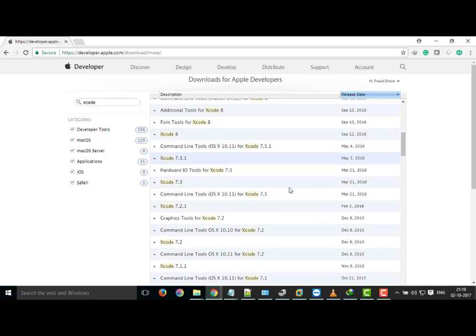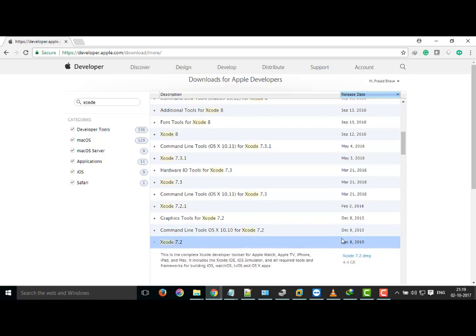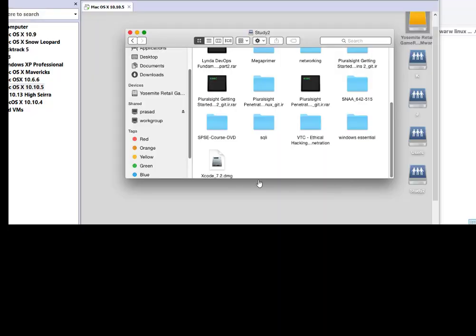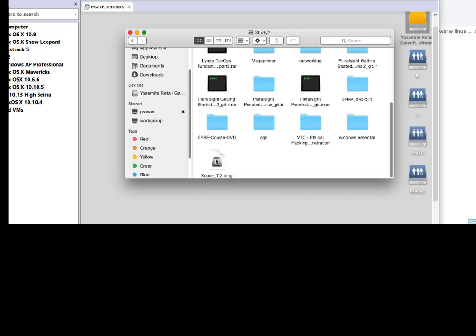In this case it is 7.2. Now click on Download Xcode 7.2 DMG file. I have already downloaded that and I am trying to access it via shared folder. Now double click on Xcode 7.2 DMG.